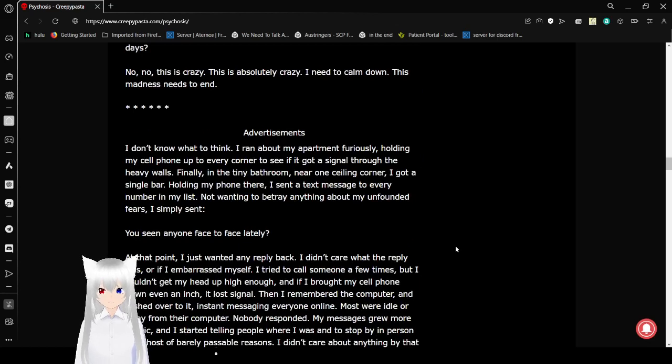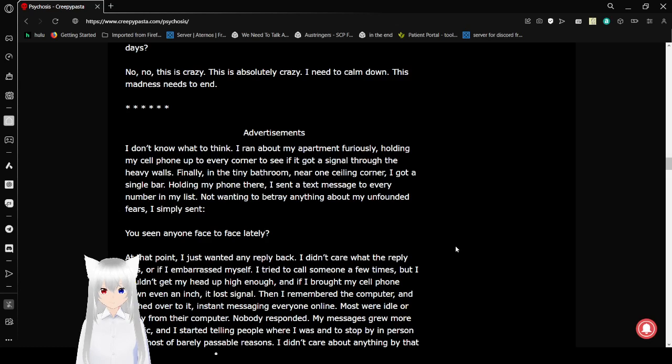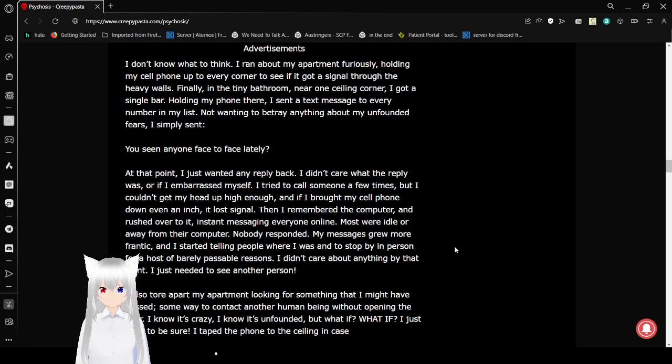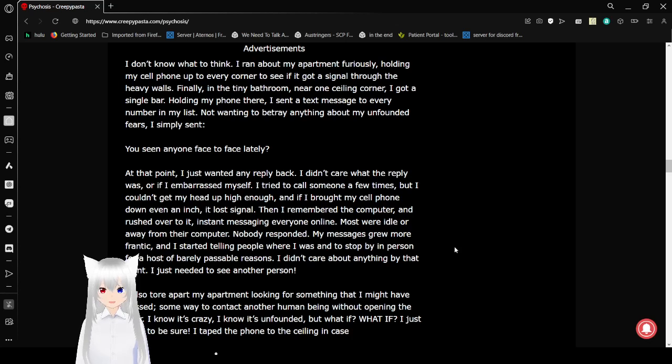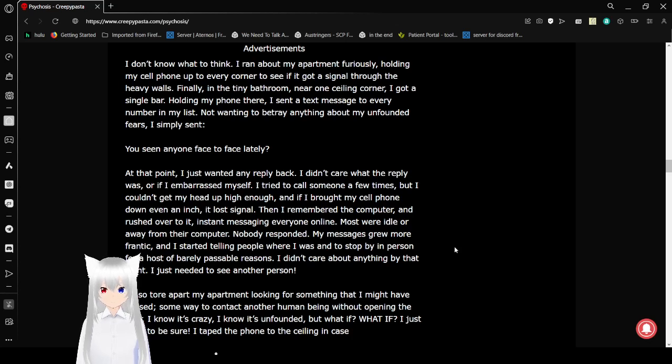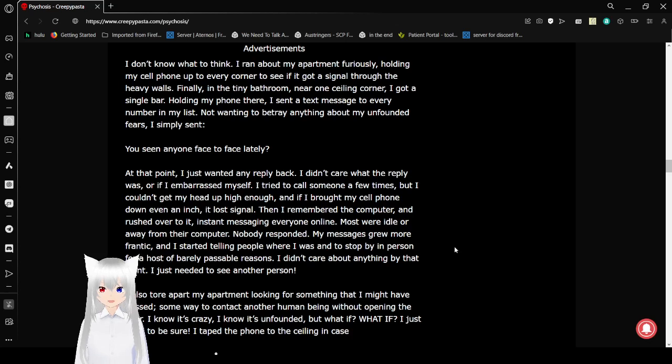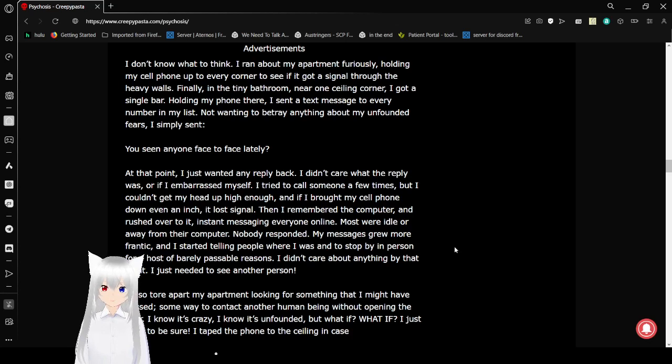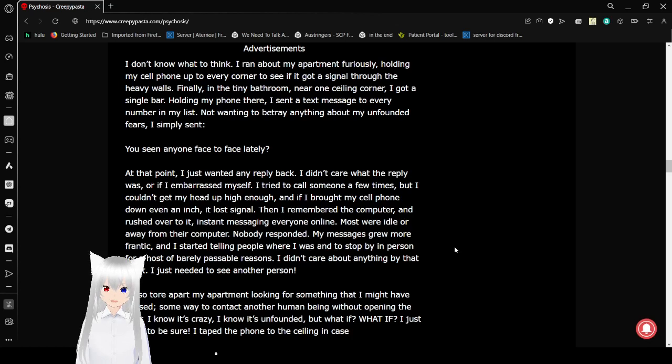No, no, this is crazy. This is absolutely crazy. I need to calm down. This madness needs to end. I don't know what to think. I ran about my apartment furiously, holding my cell phone up to every corner to see if I got a signal through the heavy walls. Finally, in the tiny bathroom near one ceiling corner, I got a single bar. When I found it there, I sent a text message to every number on my list.